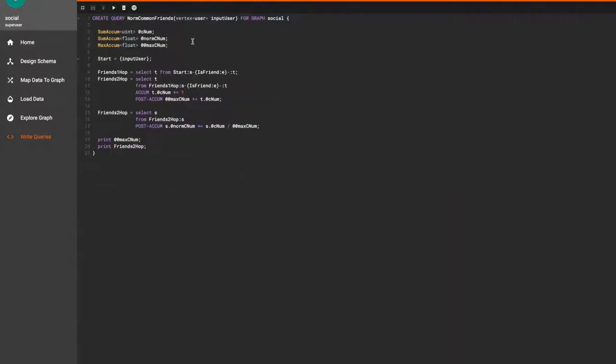We accept an input of vertex of type user and use two local accumulators and one global accumulator. CNUM is for the number of common friends, norm CNUM is for the normalized value of the number of common friends, and max CNUM is the highest value of number of common friends.